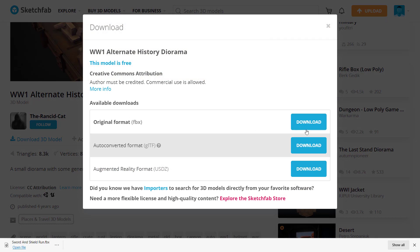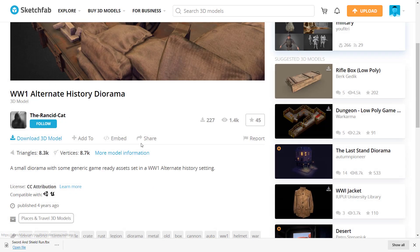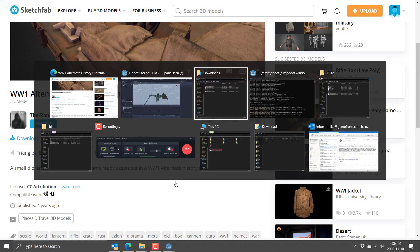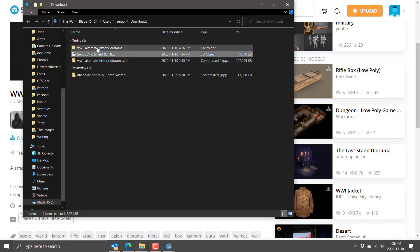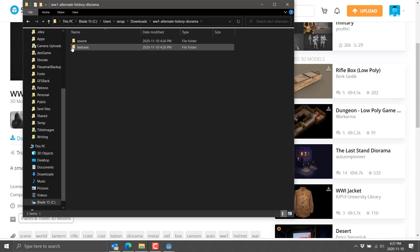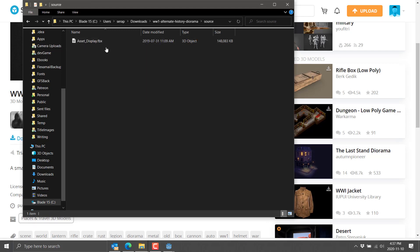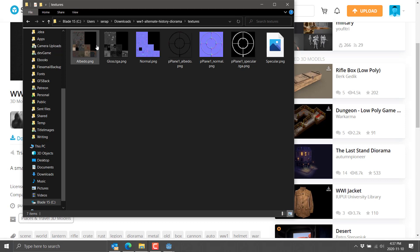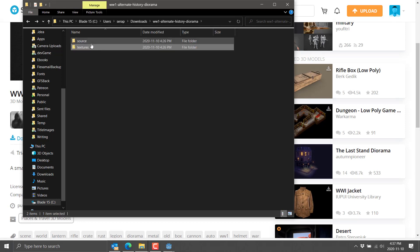The reason I picked this one is more or less it was the first thing I found that had the source format in FBX. So I went ahead, I downloaded the original FBX file, like so. It is already here. So if I go back to my downloads folder, you're going to see the zip came down here. I just basically extracted it out. And there is our source and our textures.